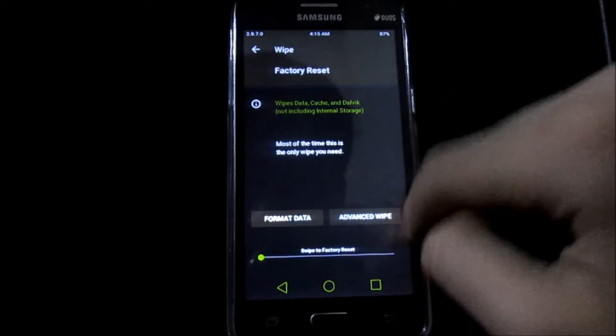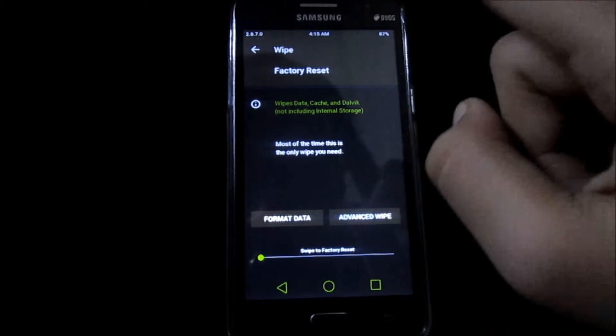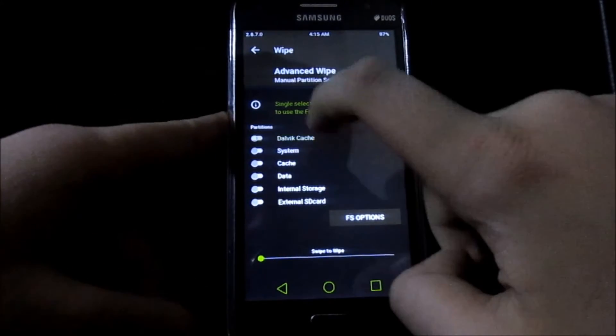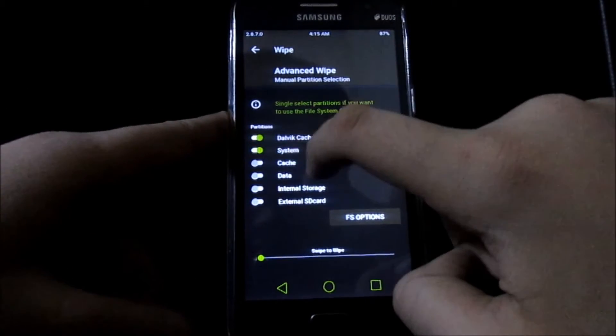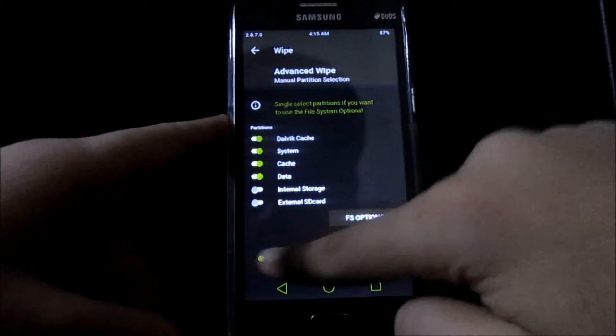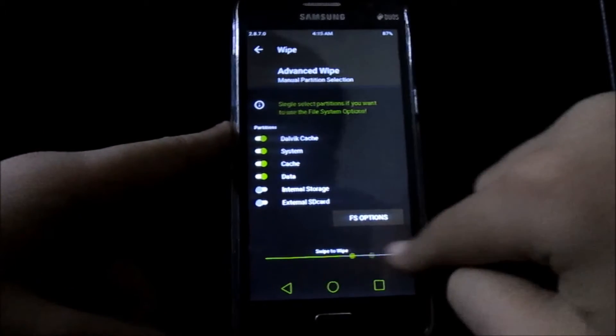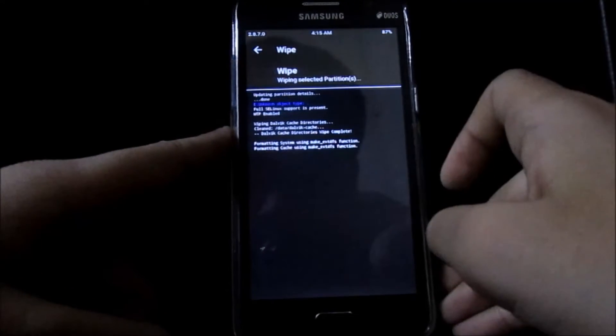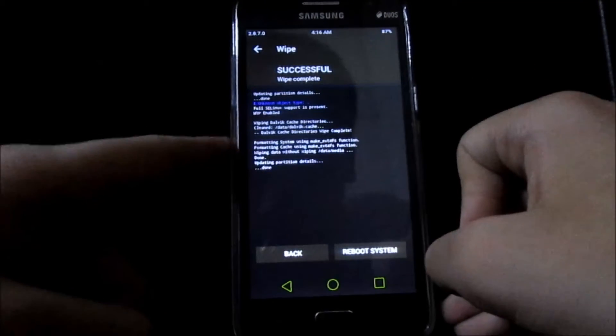After you make a backup, click on Wipe, then click on Advanced Wipe. Select Dalvik Cache, System, Cache, and Data, then swipe. Those partitions should be wiped.